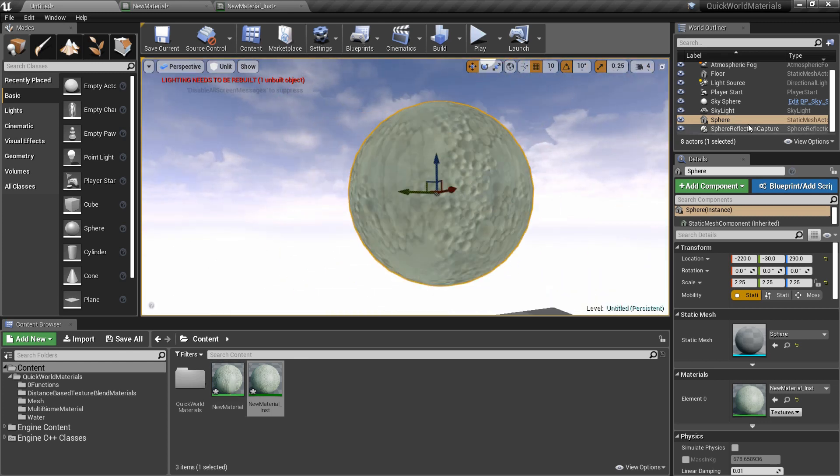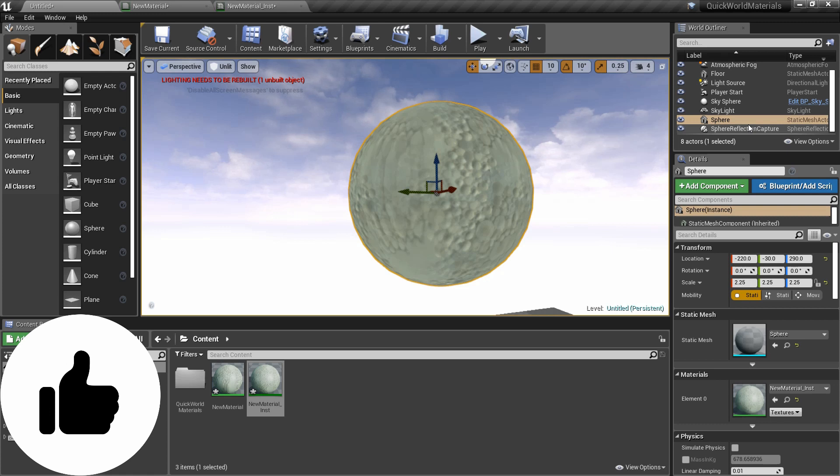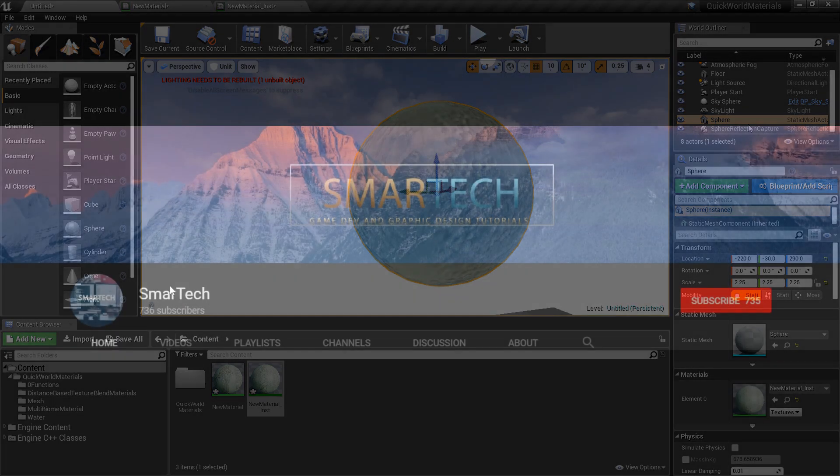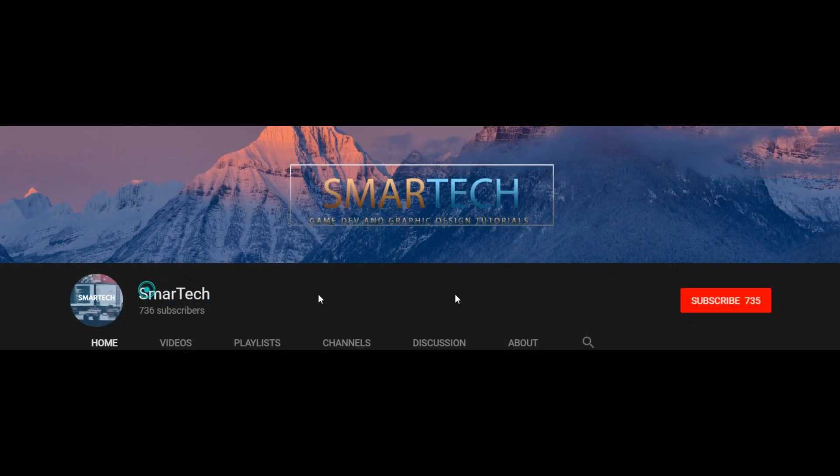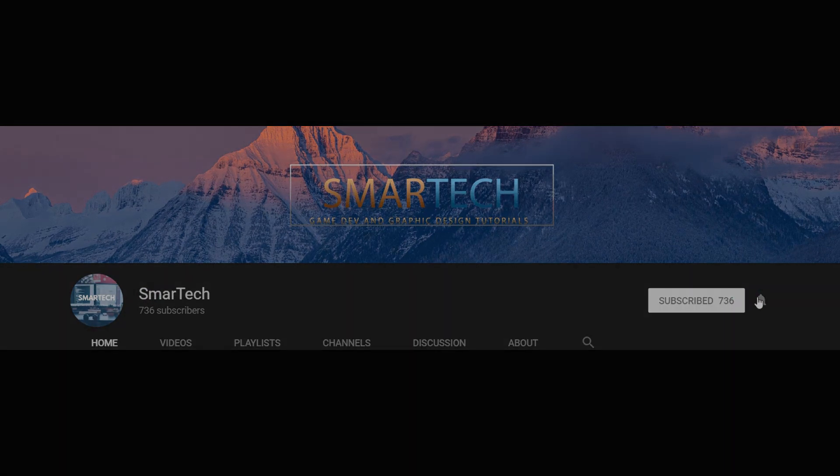That's all for this video. That's what triplanar mapping is. Hope you liked this video. If you liked it press the like button and if you want to keep yourself updated about new videos, make sure to press that red subscribe button and ring that bell icon. Thanks for watching. Hope you have a good day.